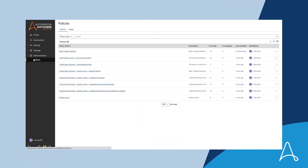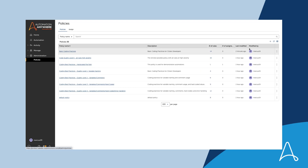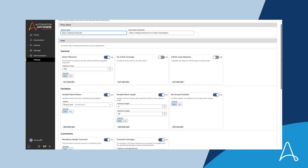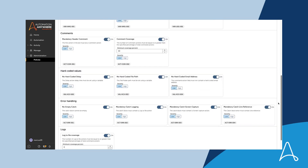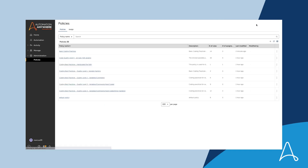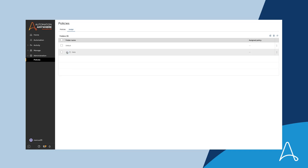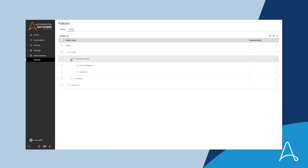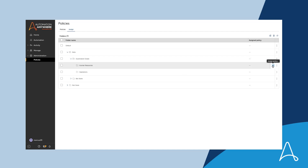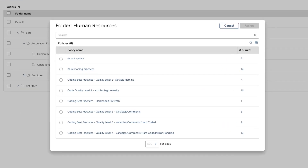As the code quality lead, Marcus has permissions to create and assign code analysis policies. He creates a policy which will detect basic coding problems. Marcus then assigns the policy to the folders for the projects he knows are being worked on by citizen developers. All automation files in this folder path will be evaluated by code analysis using this policy.